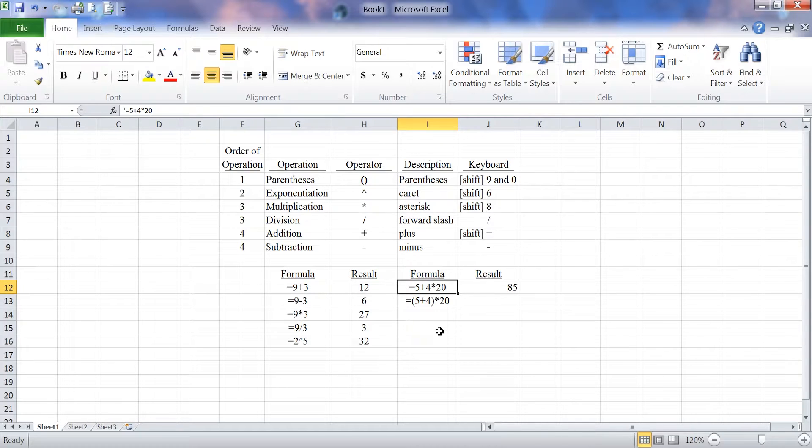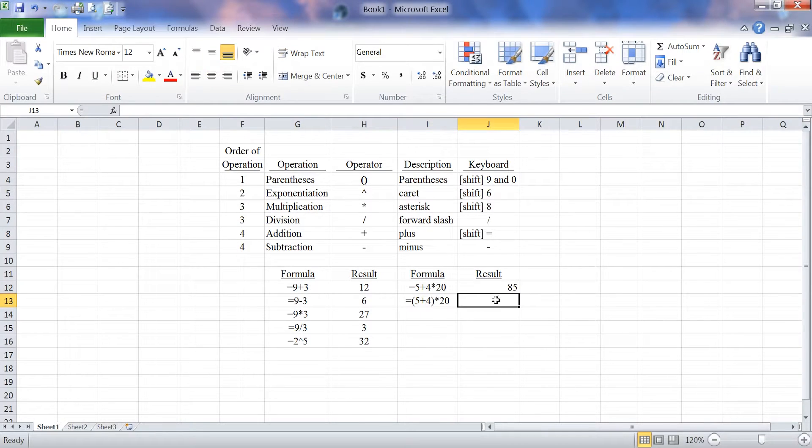If that's not my intended result, I can force the operation by using parentheses. If I take the same formula, go equals,